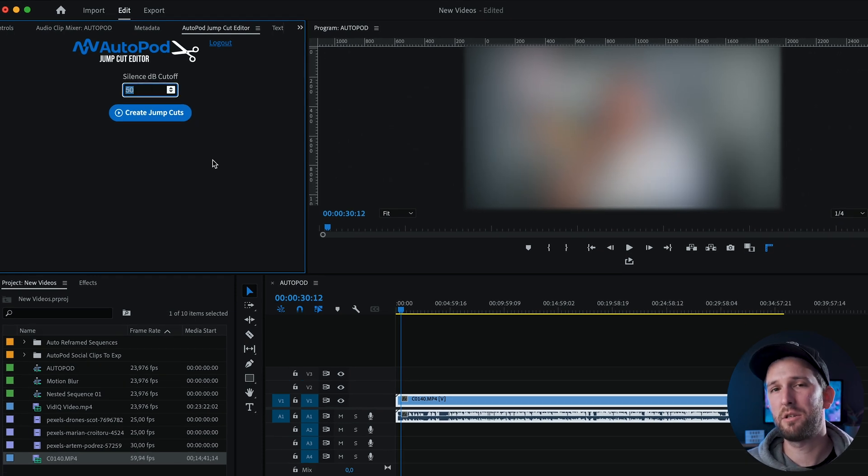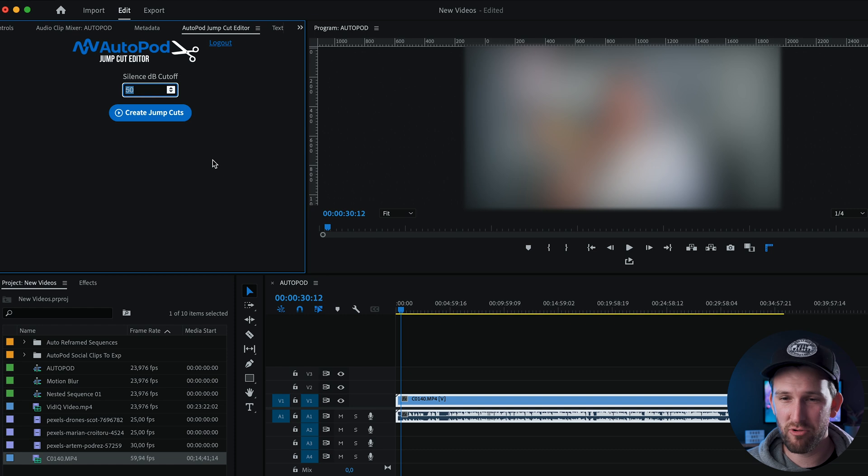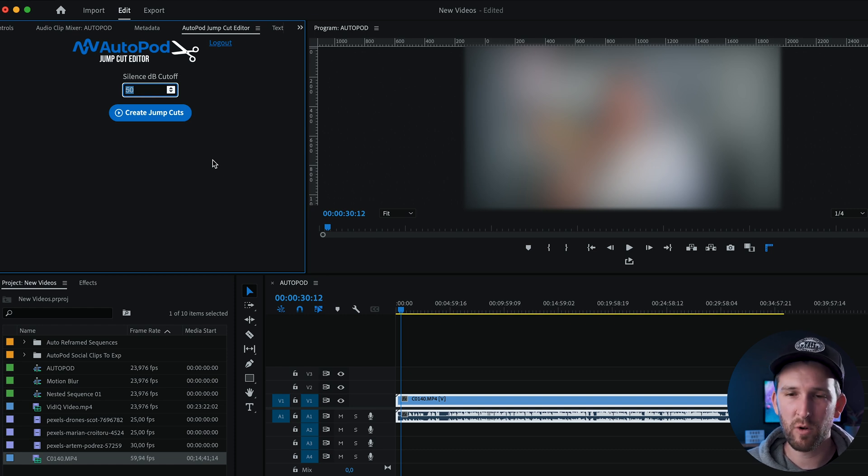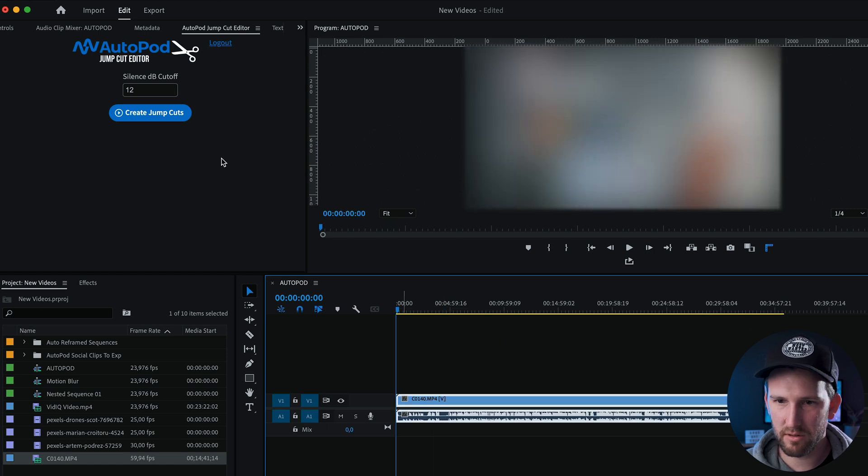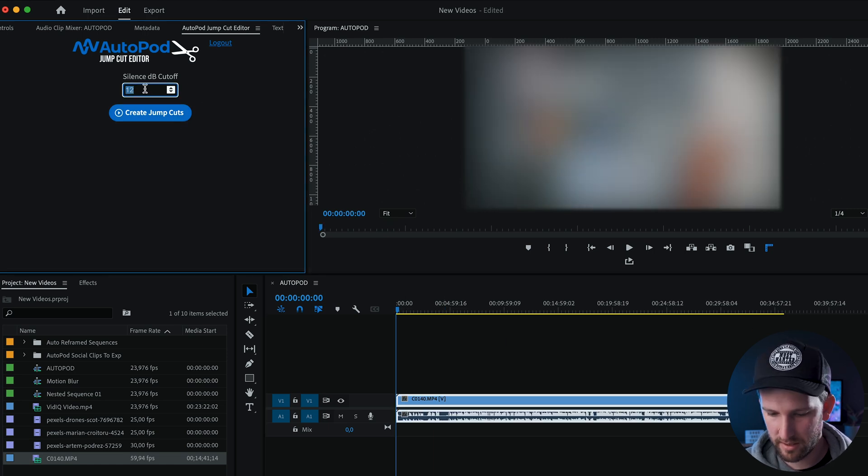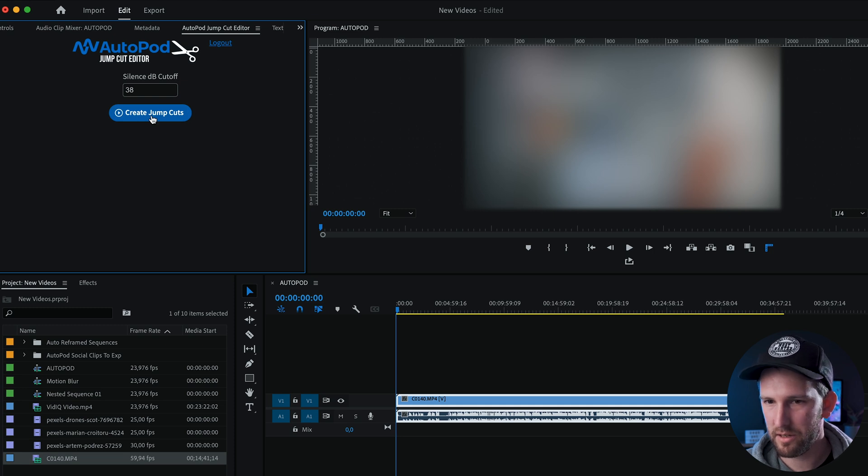Then it's going to ask you to choose your DB cutoff. What I found is generally around 36 to 38 works for me. Don't go too high, don't go too low. So let's watch this in real time. I'm going to select 38. I'm going to create jump cuts and start the timer.